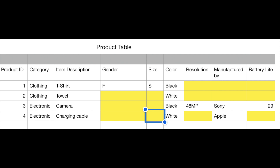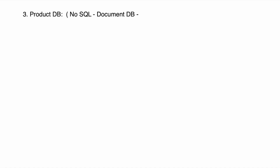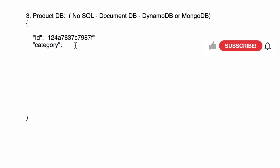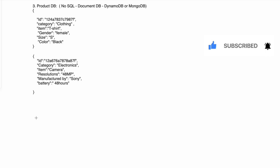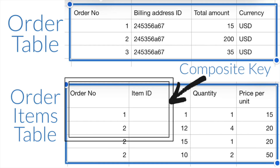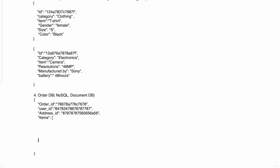For the product database: product data is not very structured — using SQL would waste a lot of space, as shown by the yellow highlights in the example. So we use a NoSQL document database such as DynamoDB or MongoDB, storing product information as JSON documents. For the order database: since an order can contain one or hundreds of items, instead of using two SQL tables we use a NoSQL database and store all items within the order as an array inside the same JSON document.